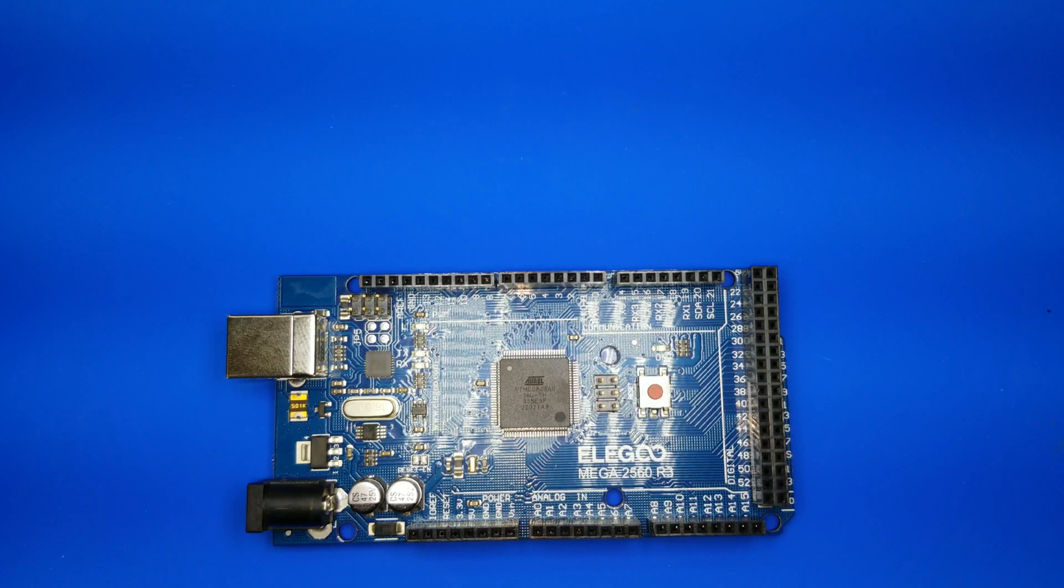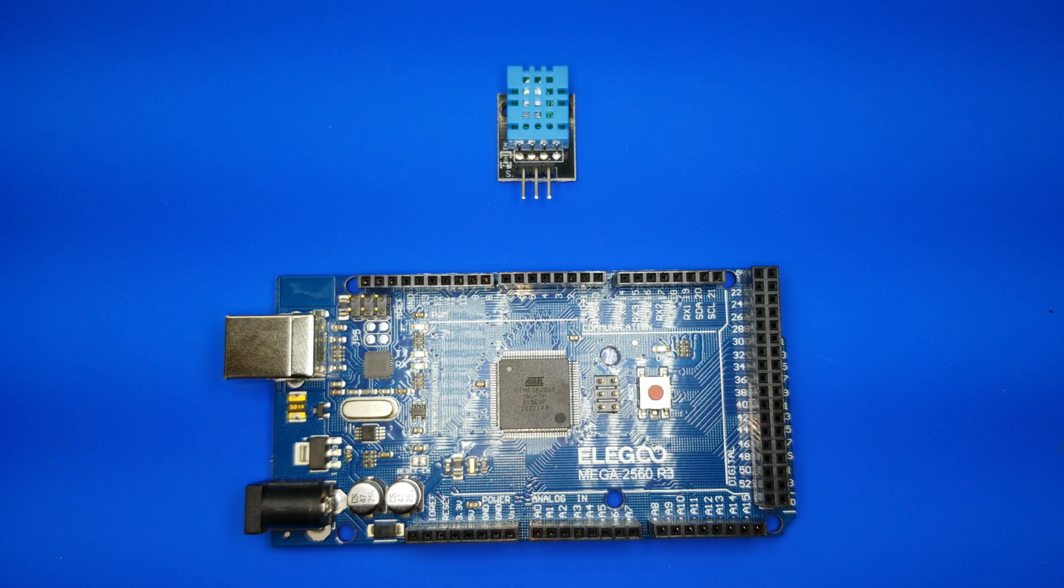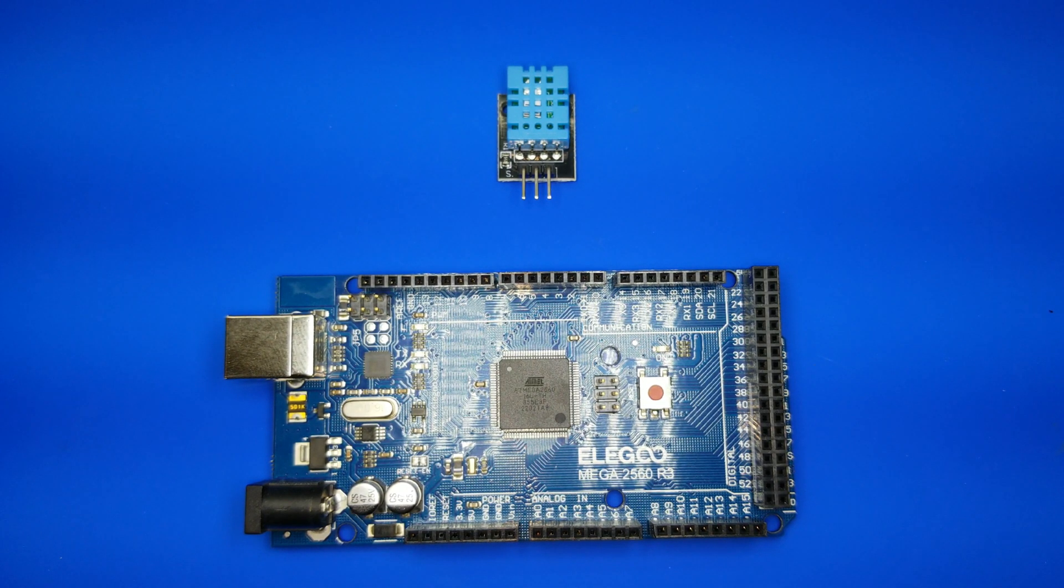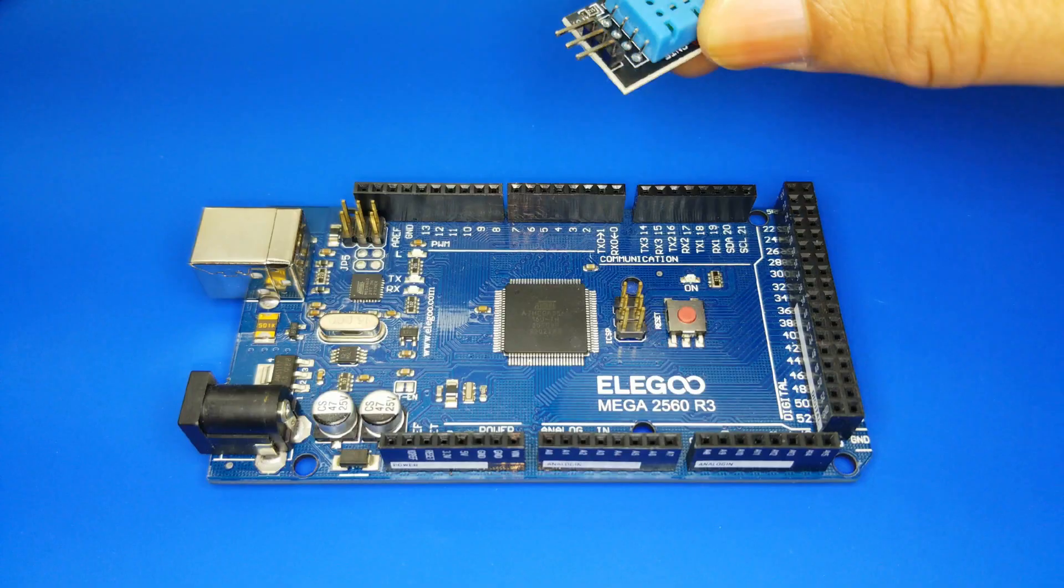Component required: 1 Elegoo Mega 2560 R3, 1 DHT11 temperature and humidity module, M wires female to male DuPont wires.